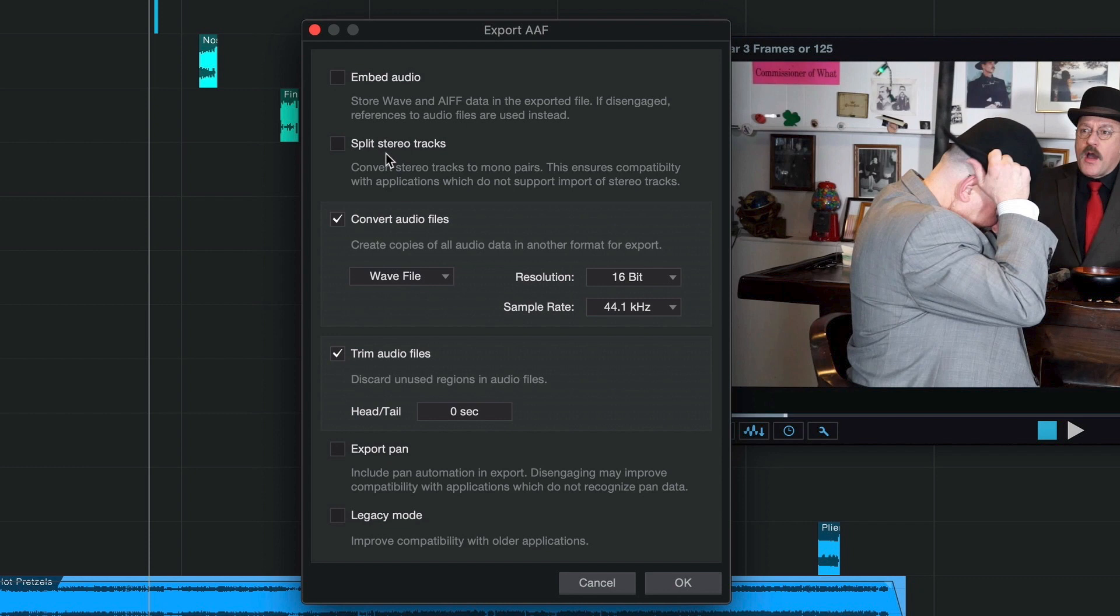It doesn't reject them, it just only uses one side of the image. So if you need to retain a stereo image, export as split stereo. In my case, I recorded these sounds in my garage with a zoom, and the sound effects are going to wind up being mono anyway. So there's no need for me to have all those split stereo tracks in my sequence. So I'm going to leave that unchecked.